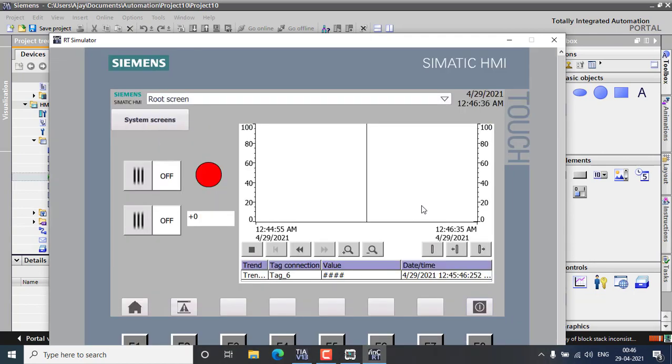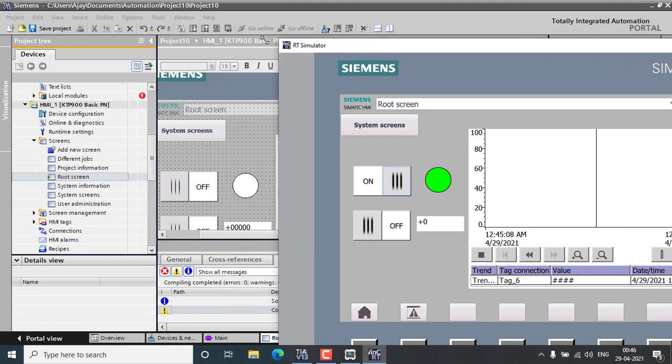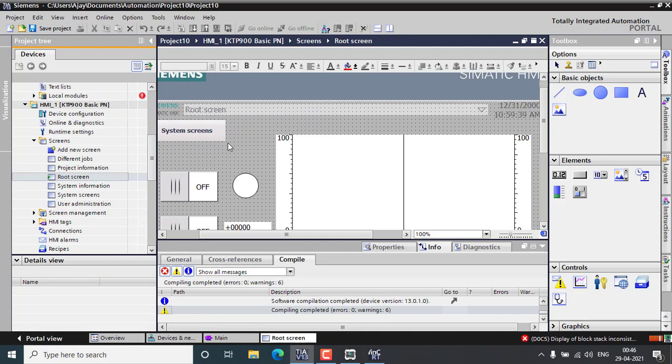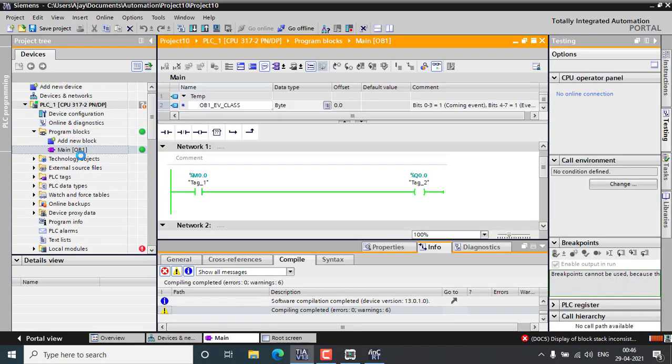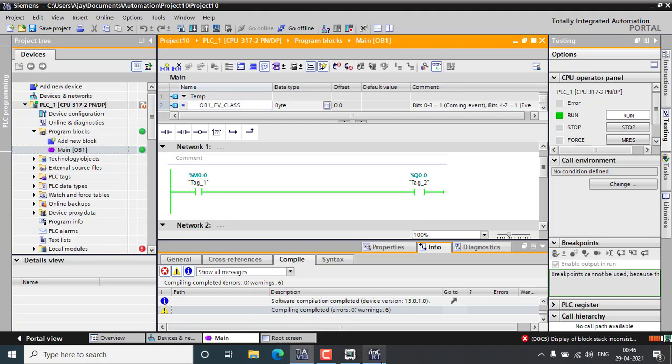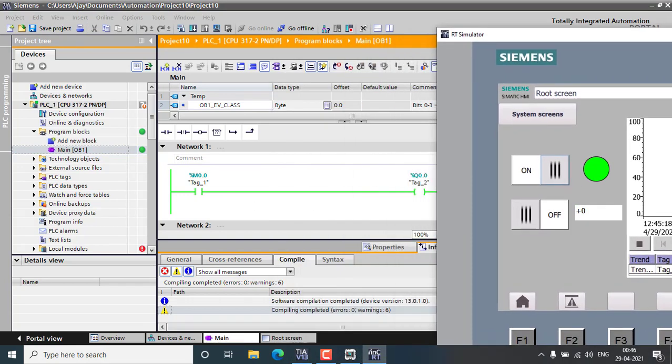This is my simulation window and you can see my trend is at zero. When I turn on the switch M0.0, that will trigger the light. If you want to watch this in my PLC screen I can show you that also. You can see the M0.0 will be on and off depending upon the HMI screen.